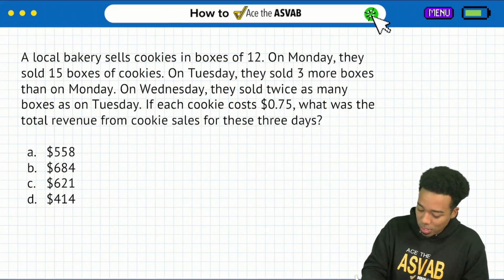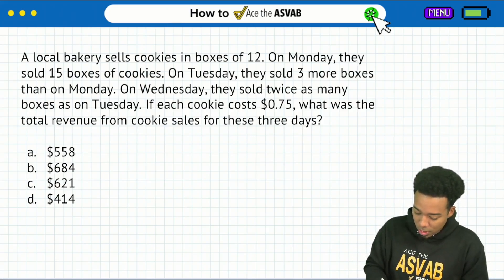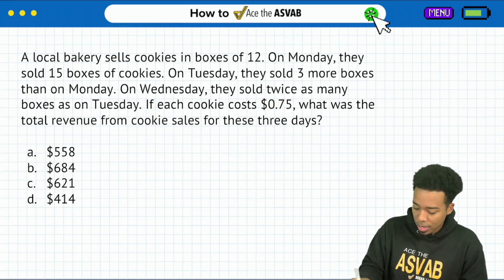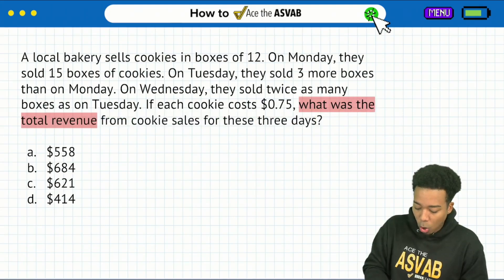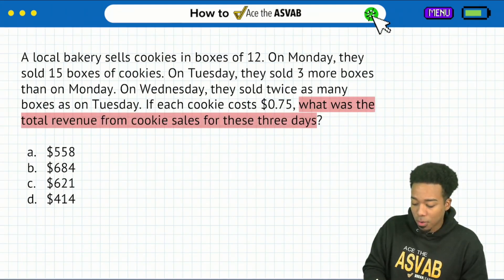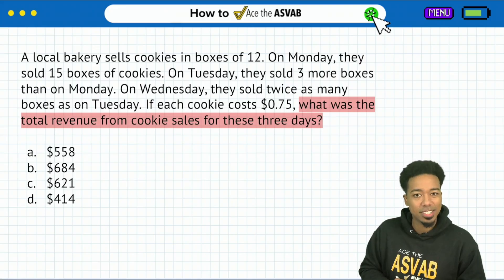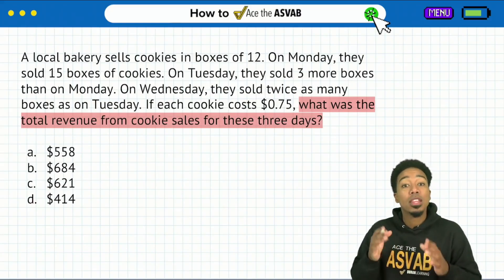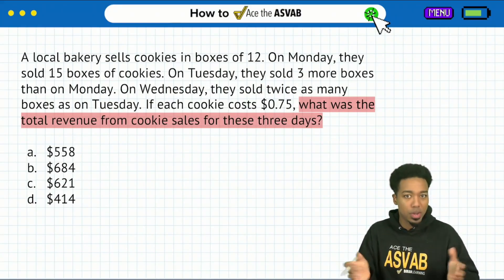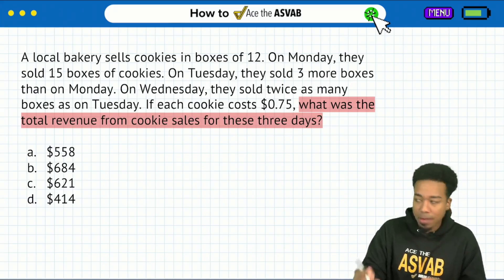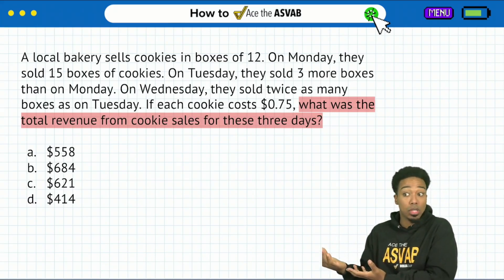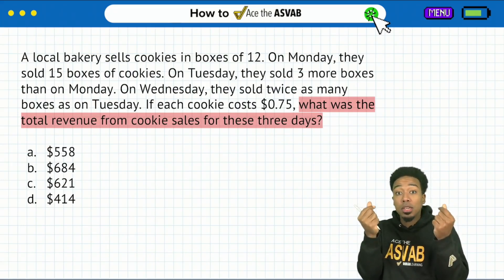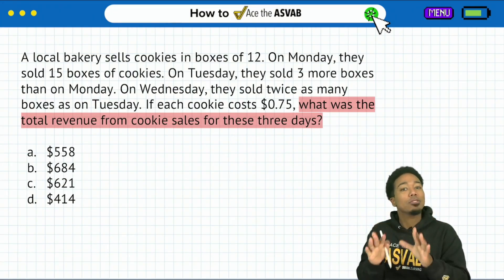Number one, right over here — what's the question? The question starts, 'if each cookie costs 75 cents' — ignore that. Here's the question: what was the total revenue from cookie sales for these three days? That's what we're looking for. The total revenue from the cookies over the three-day span. The question is just trying to figure out how much money for these three days. That's what you want to focus on.